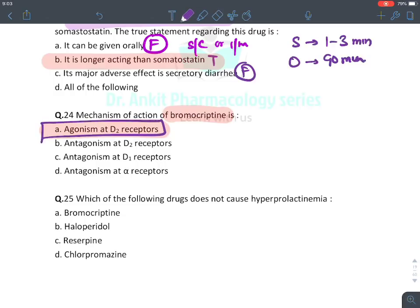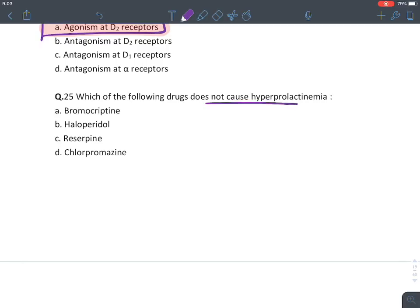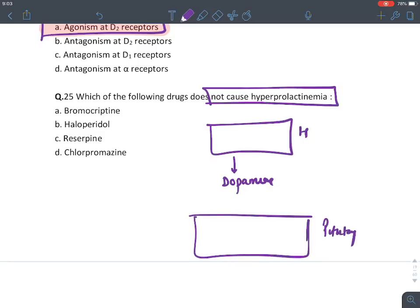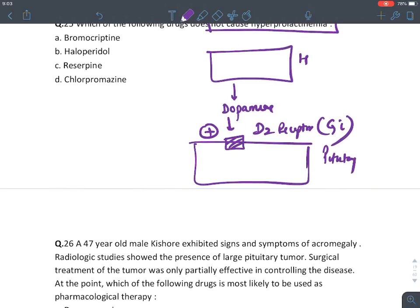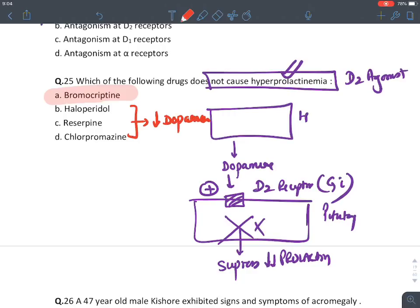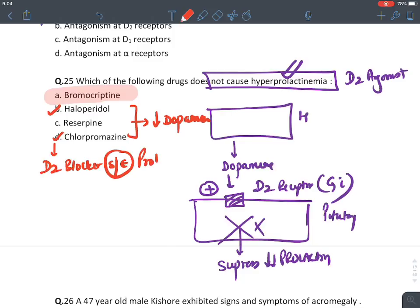Which of the following drug does not cause hyperprolactinemia? The hypothalamus releases dopamine, which acts on pituitary D2 receptors (inhibitory/Gi type) to suppress prolactin release. For prolactinoma treatment, we give D2 agonists — the answer is bromocriptine. The other three drugs decrease dopamine levels: haloperidol and chlorpromazine are antipsychotics acting as D2 blockers (side effect: prolactinemia), and reserpine is a dopamine depleter — also causes hyperprolactinemia.